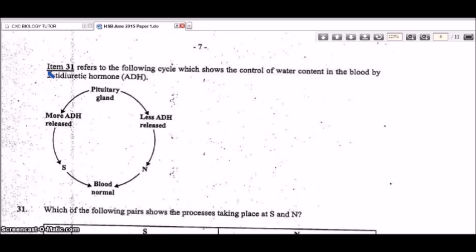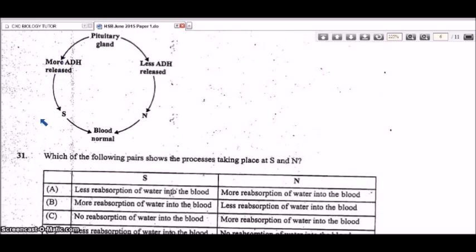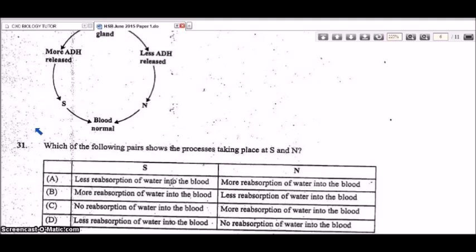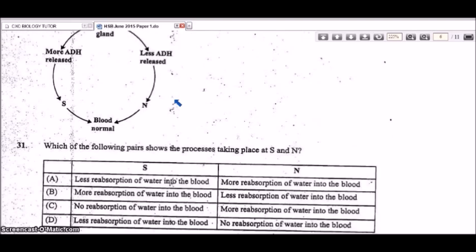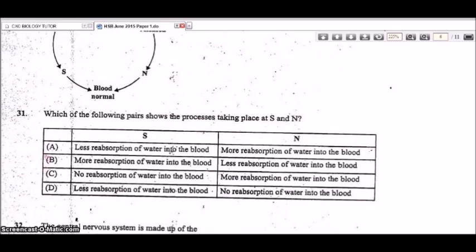Item 31 refers to a diagram showing the control of water content in the blood by antidiuretic hormone (ADH). The pituitary gland releases more ADH, causing more reabsorption of water into the blood; less ADH causes less reabsorption. The correct answer is B: more reabsorption for S and less reabsorption for N. More ADH is produced when a person is dehydrated to conserve water.